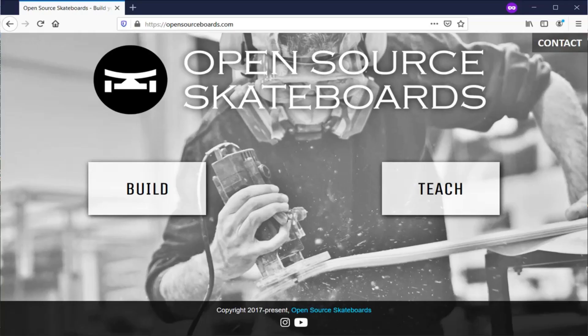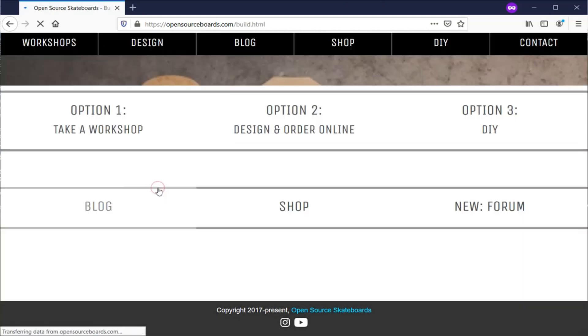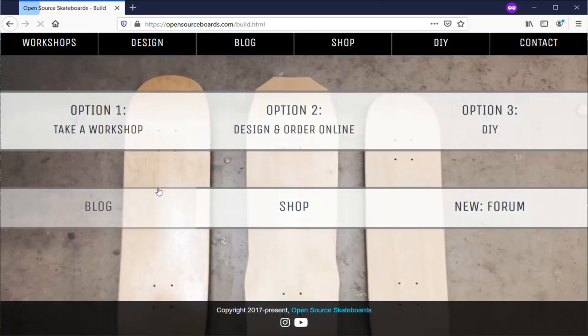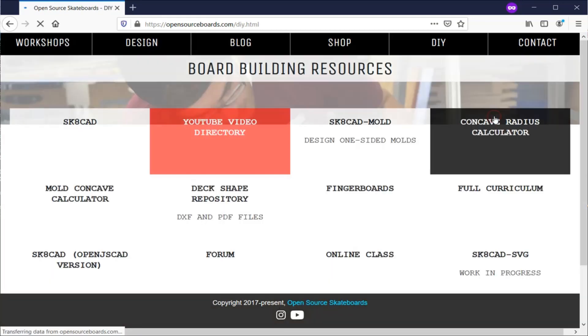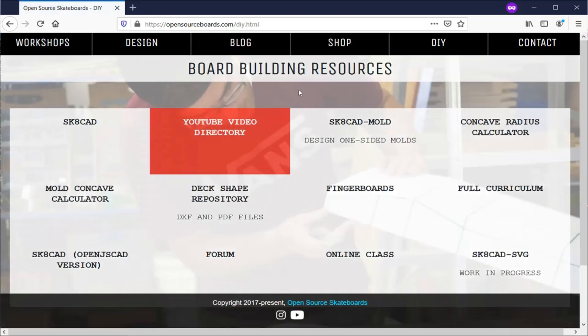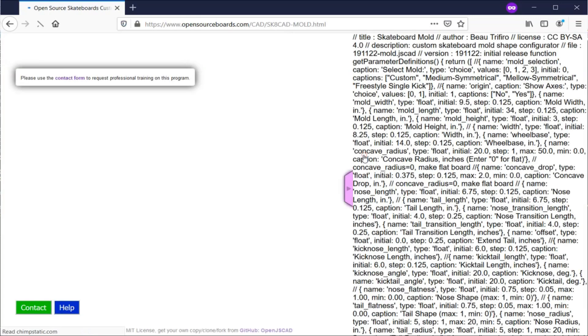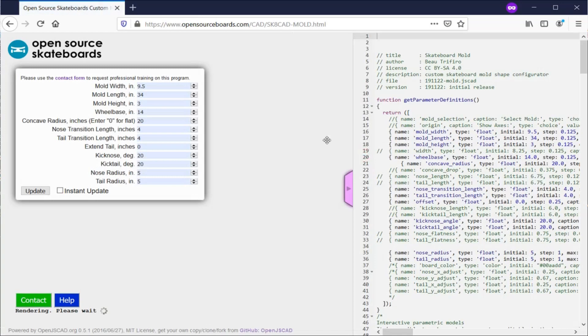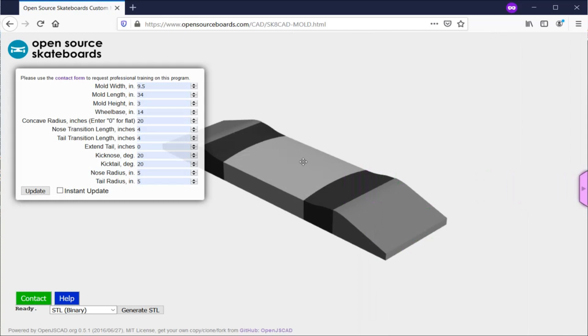Here is the current Open Source Skateboards website homepage and I'll show you how to get to the new SkateCAD tool from this page. First you'll click on Build, then click on DIY. This takes you to the board building resources page where you'll click on SkateCAD-mold.